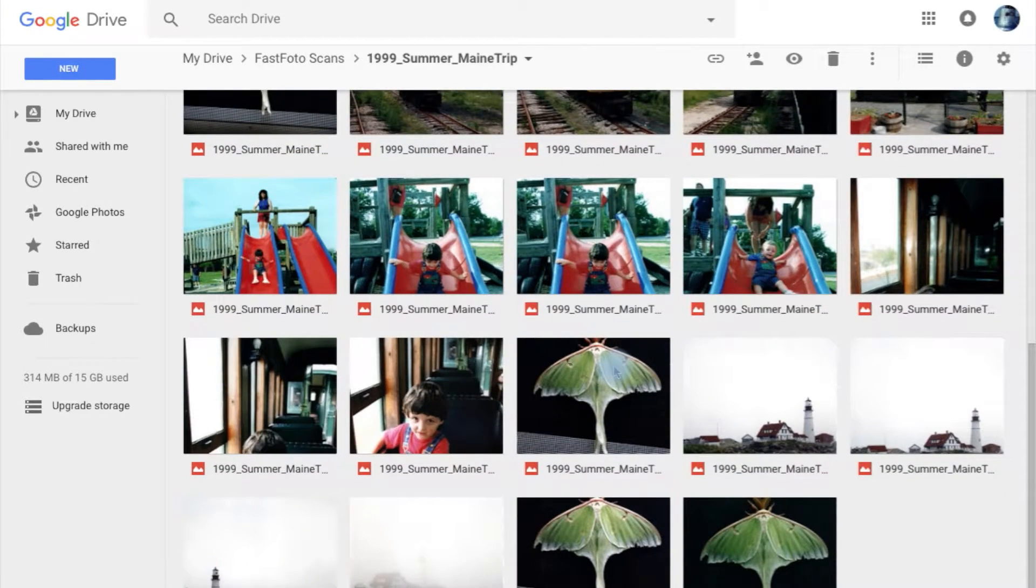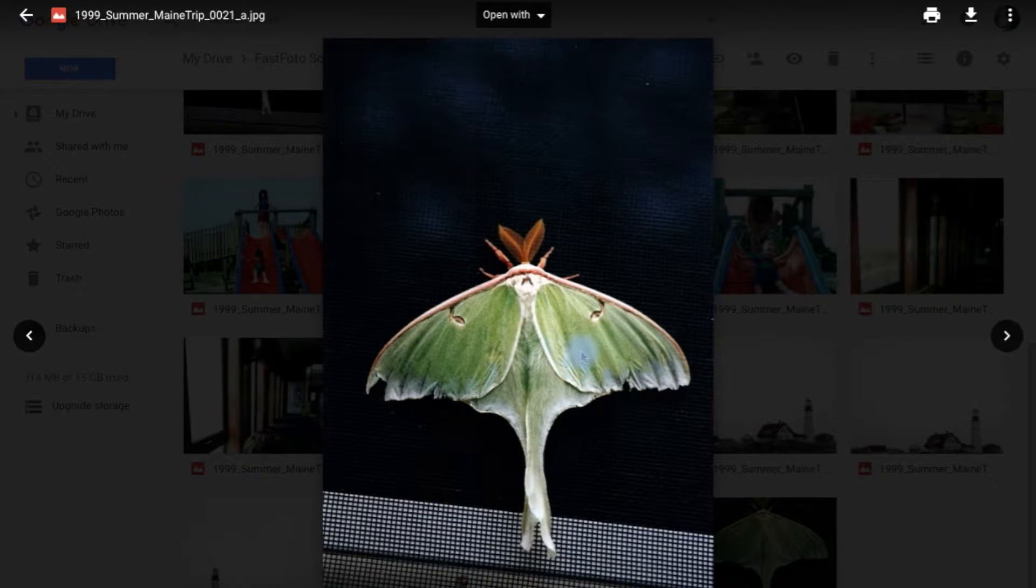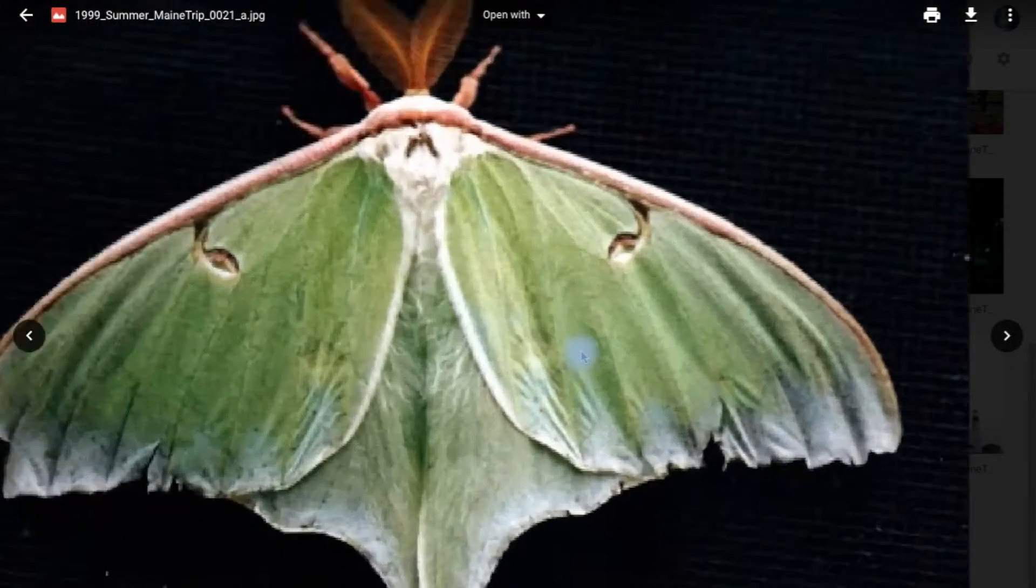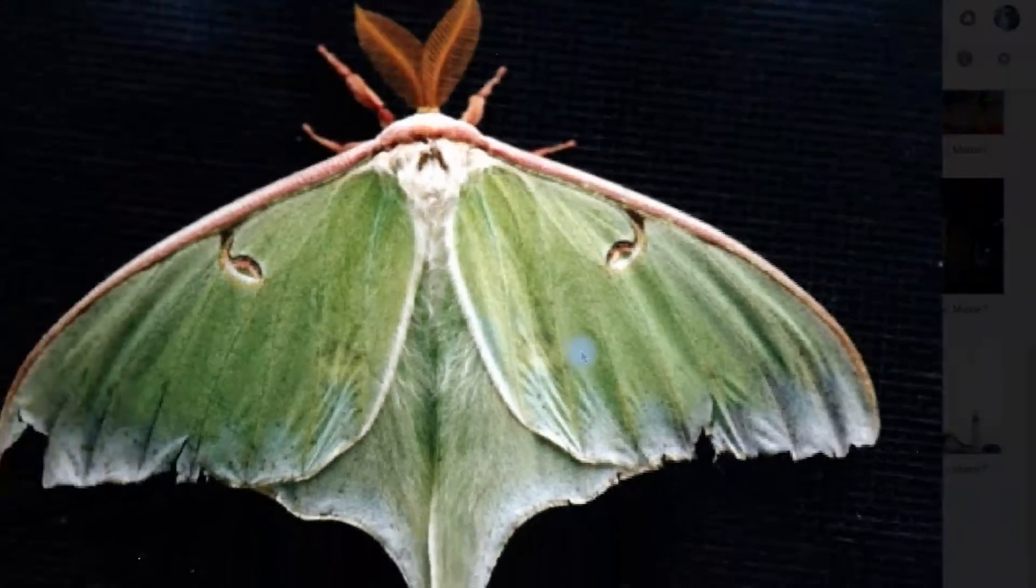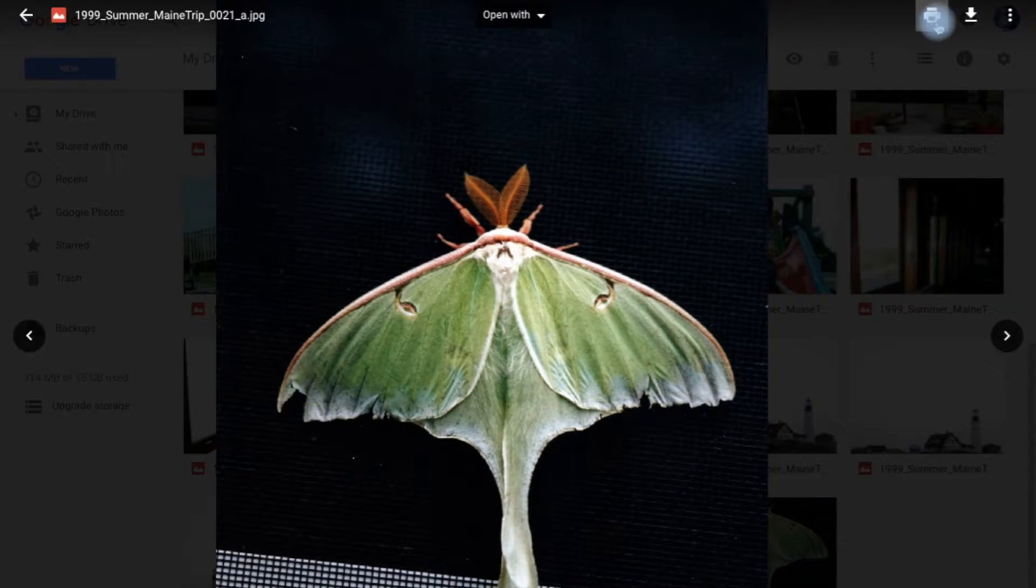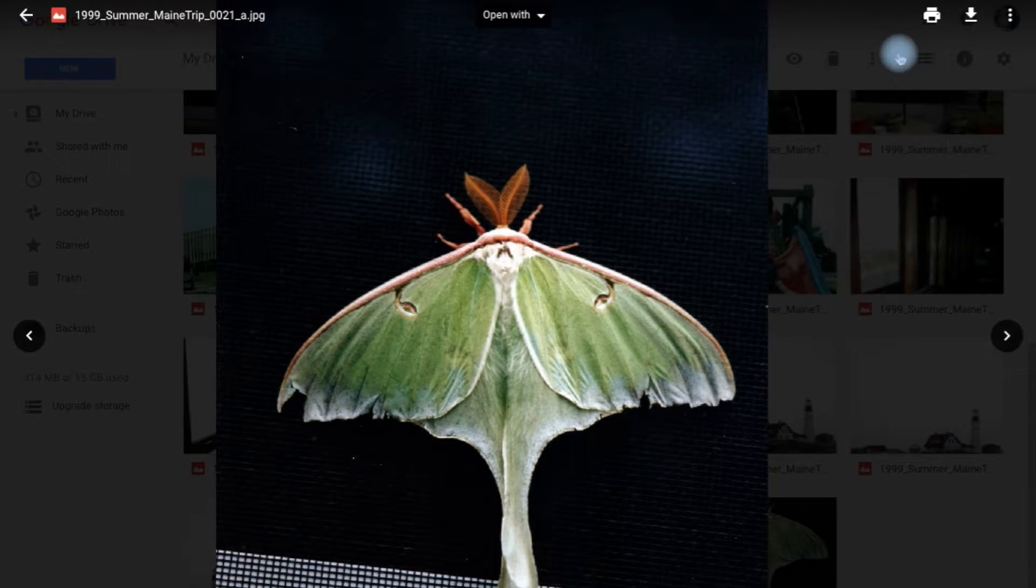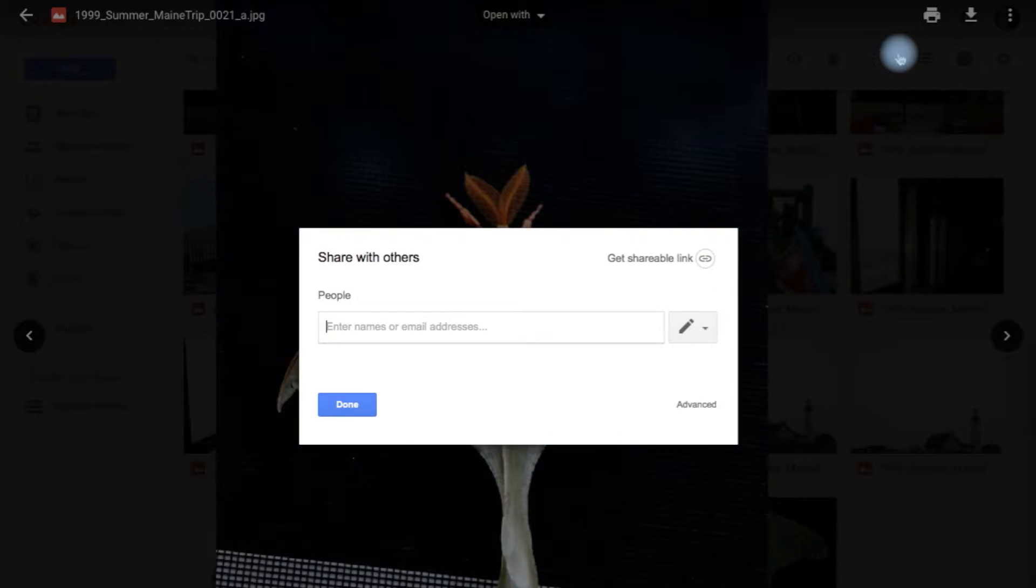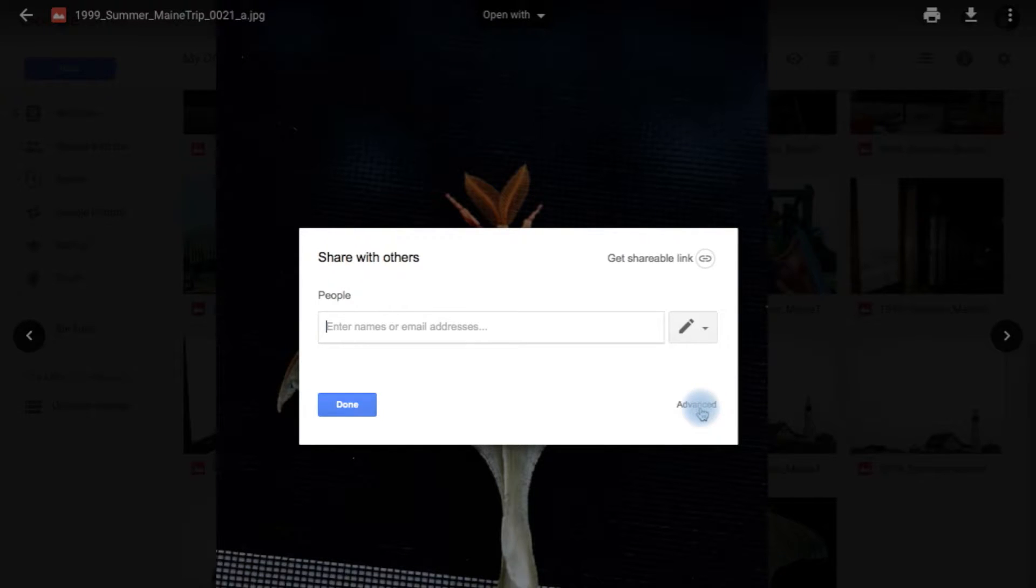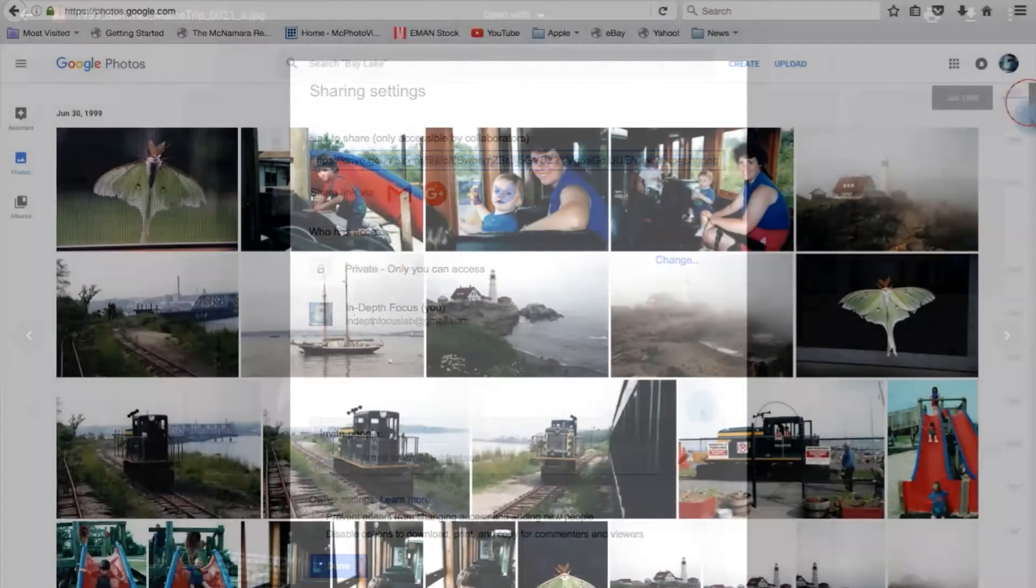Double-clicking on any of the images in Google Drive opens a larger window, where you can zoom in to check detail or access the file sharing toolbar, allowing you to quickly email links to contacts or post images directly to Facebook and other social media platforms.